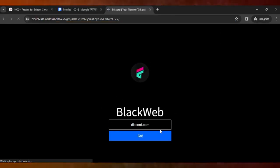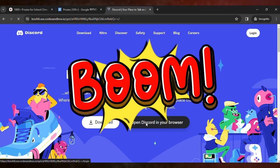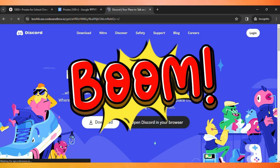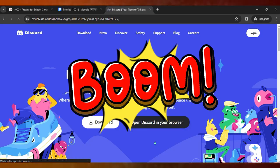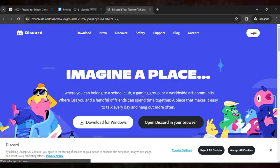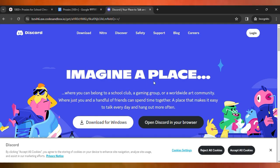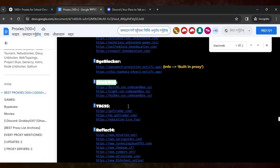And wait for it to load. Here you can see, boom, Discord is accessible, unlocked in your school Chromebook. Like that, you can use other proxies as well. Here you can see the list of proxies.